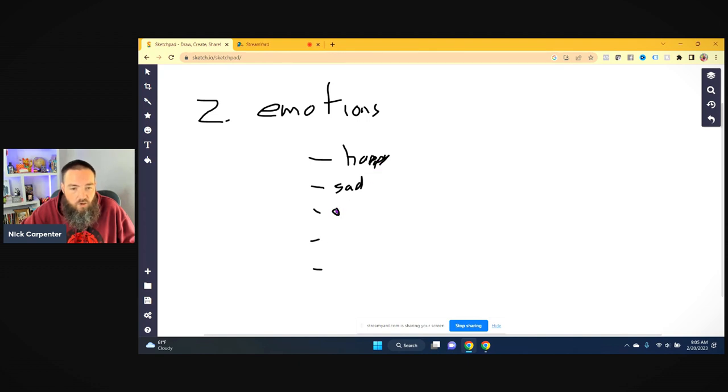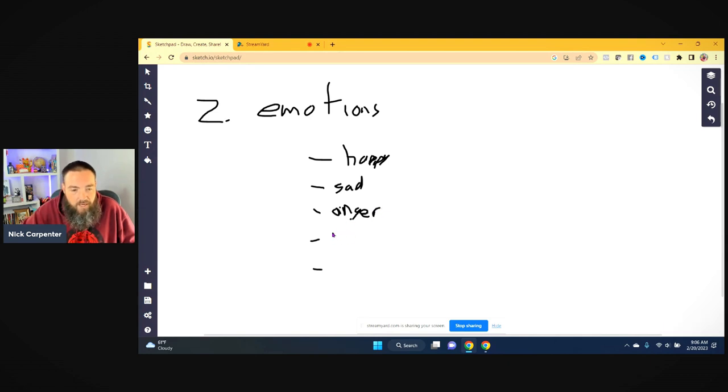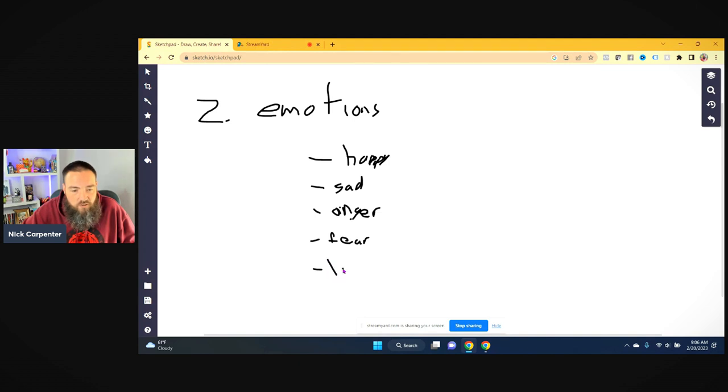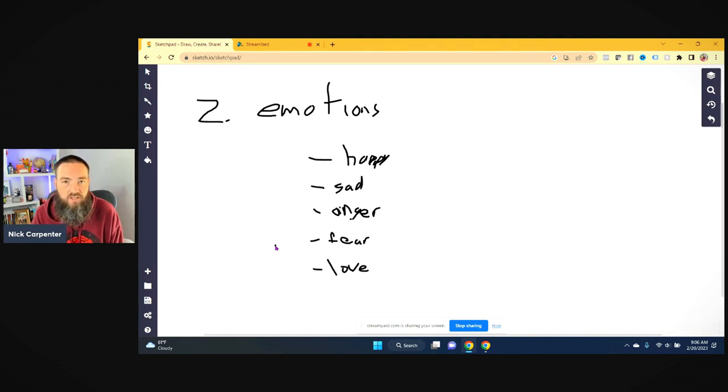We also can go beyond happy and sad and we can go with anger. That could be one that you want to make people feel inside of a story. Then from anger, you also have fear. And then last one is love.